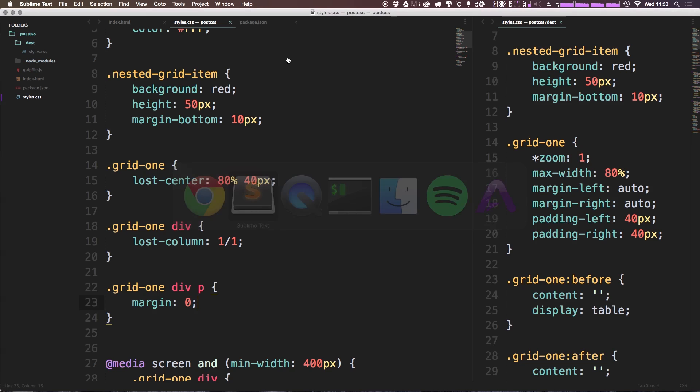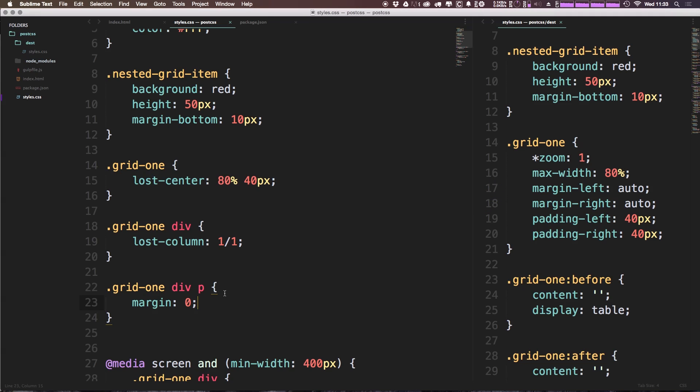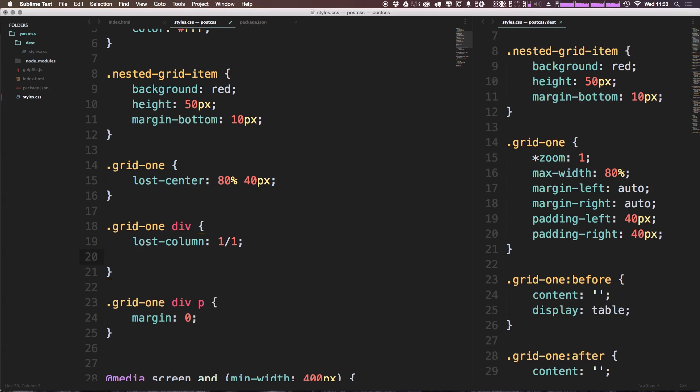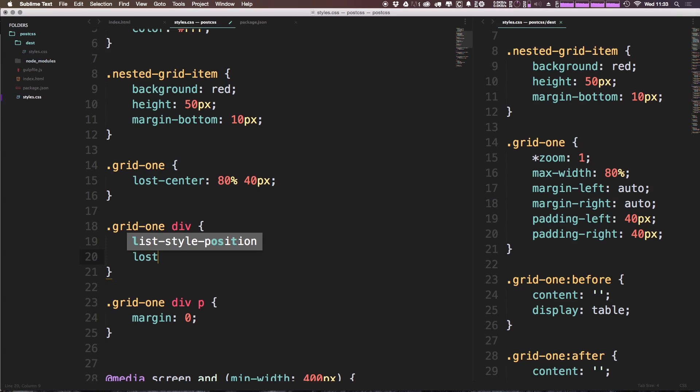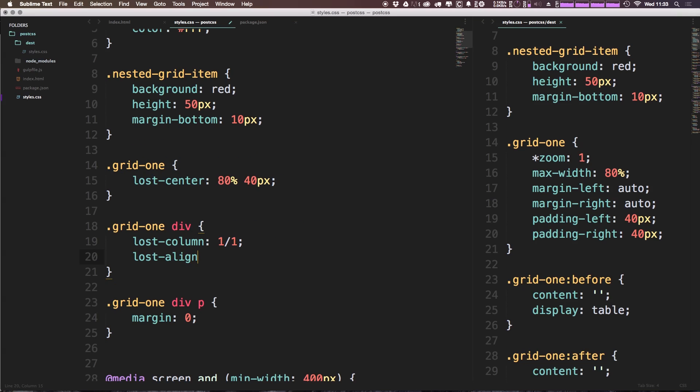Cool, so we now have this text that's appearing in the top left here, sort of where you would normally expect it to appear. But let's say we want this text to appear directly in the center of this div, not just the center but the middle center—so middle vertically, center horizontally. Now this could be a tremendous pain just trying to do this normally. Luckily, Lost provides us with a really super cool additional property called lost-align.